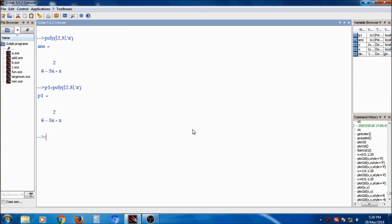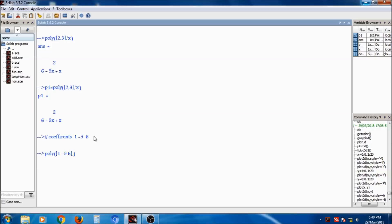The same polynomial can be created using coefficients. In the above polynomial, x squared plus the coefficients are 1, minus 5, and 6. Using the poly function, you pass the coefficients: 1, minus 5, 6 in square brackets. Then specify the symbolic variable x and add a comma c to indicate coefficients. So p2 is created. Note that coefficients are passed from lower order to higher order, so 6 comes first.